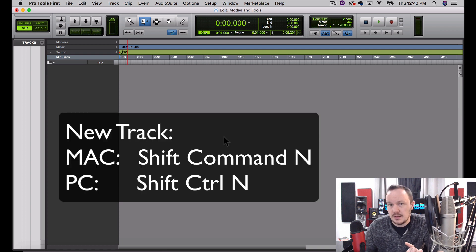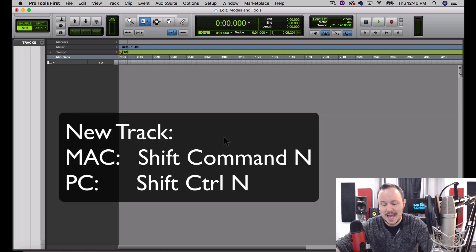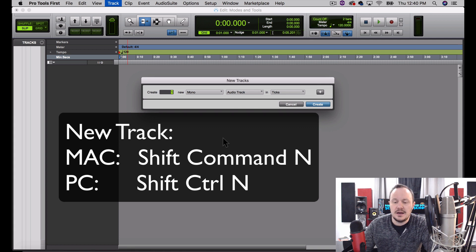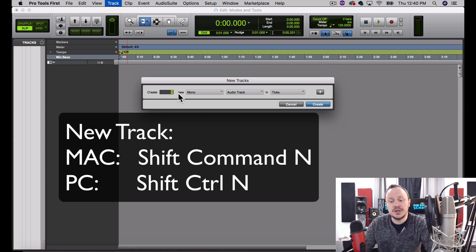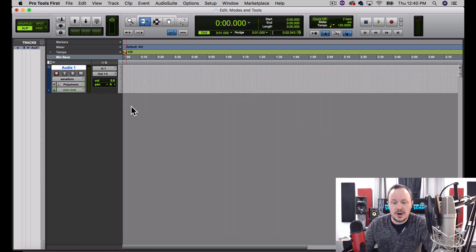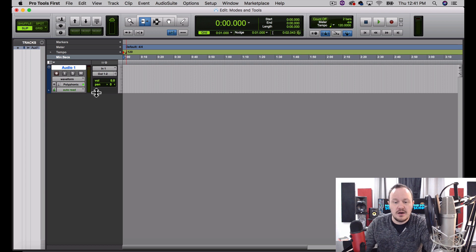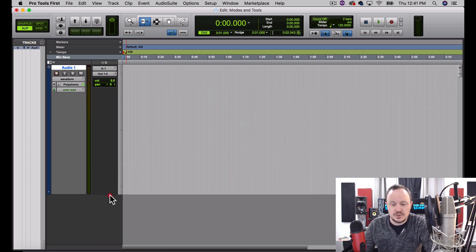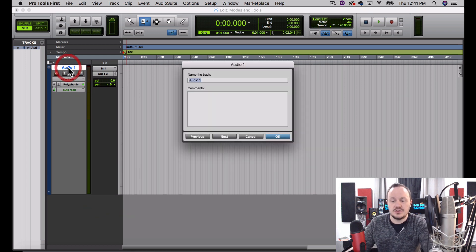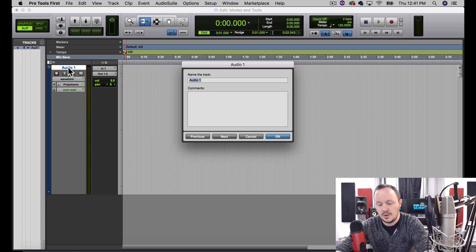Do you remember the quick key for setting up an audio track? Shift+Command+N, and on a PC that's Shift+Control+N. I'm going to set up a mono audio track. Now you remember there are two ways to adjust the height of the track — one is from this drop-down menu, and the other is by accessing this icon and dragging it.